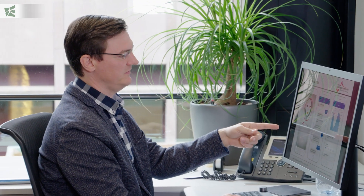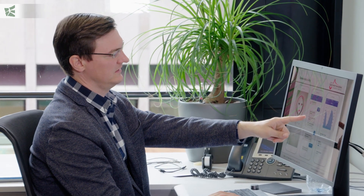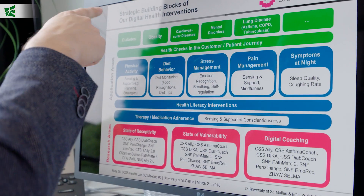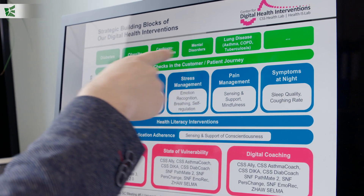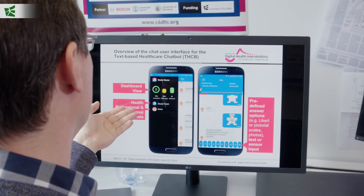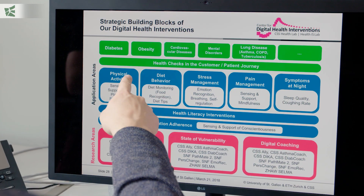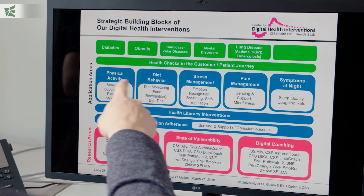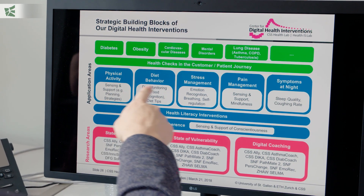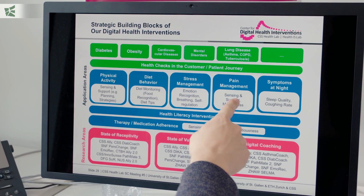Mobile Coach is an open software platform. It is intended to facilitate behavior-oriented interventions for patients with various health challenges, for example in the areas of physical activity, diet behavior, stress, or pain management.